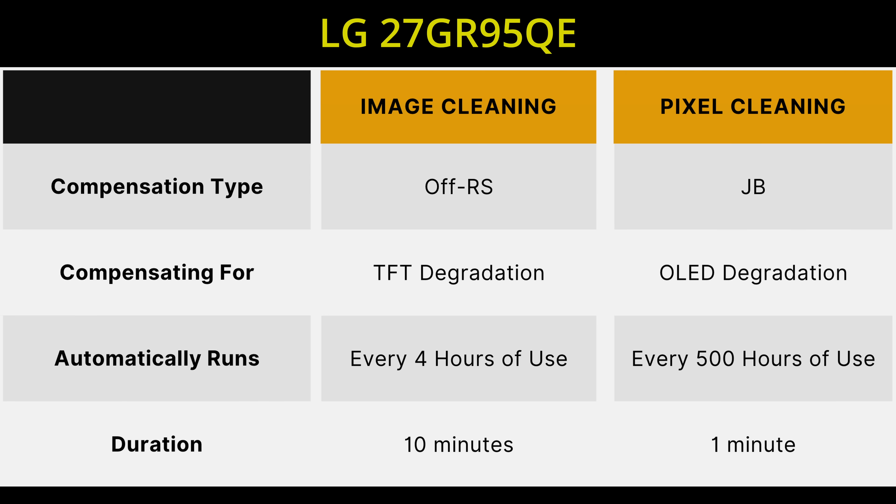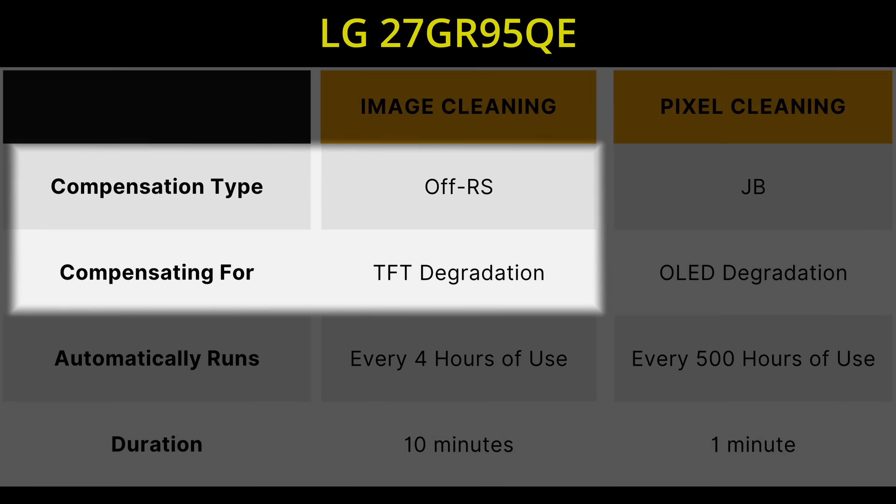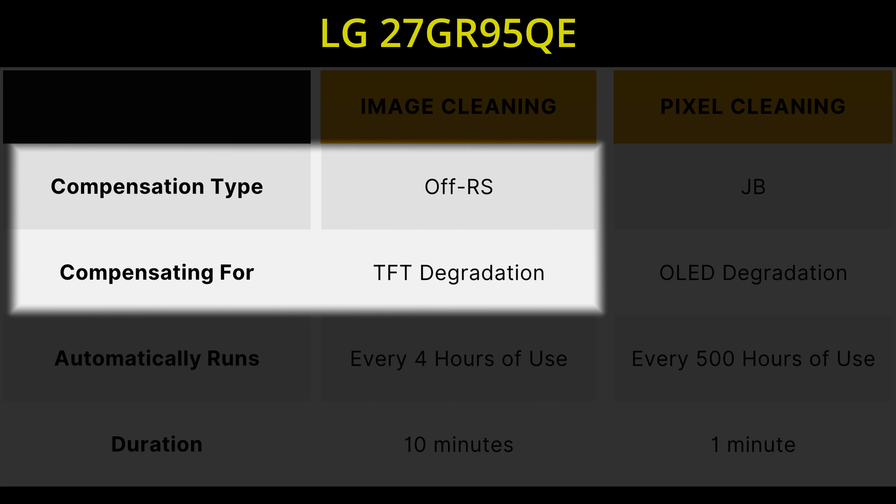The role of image cleaning or Off-RS is to compensate for the voltage threshold shift and other parameters, therefore rectifying the variation in current, so that the input data would result in the correct output value.